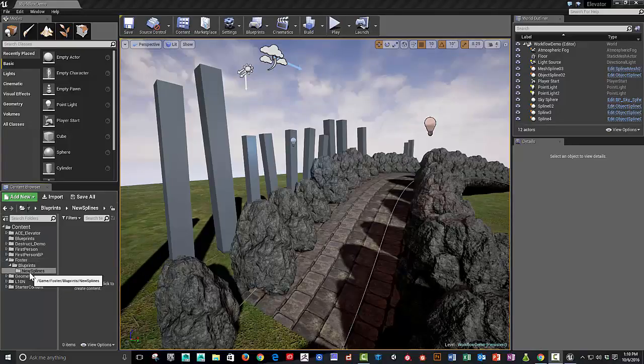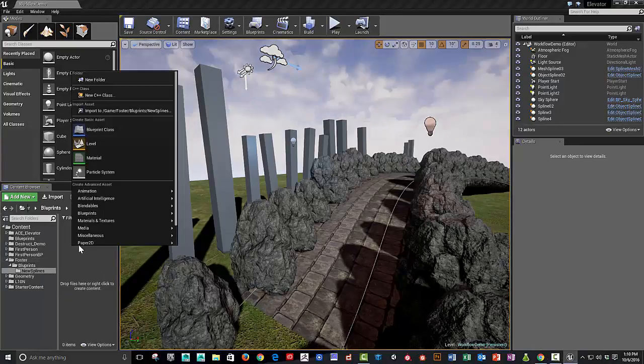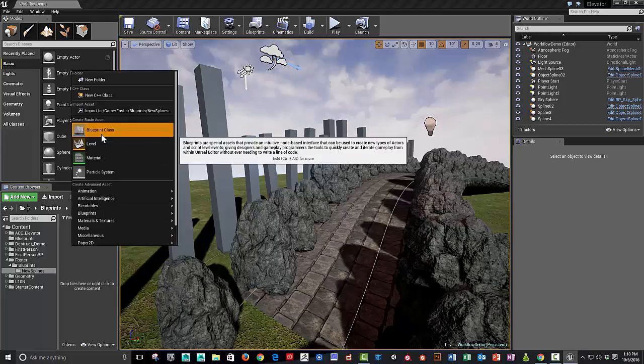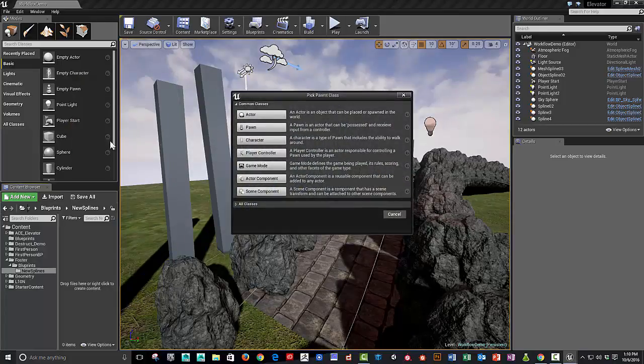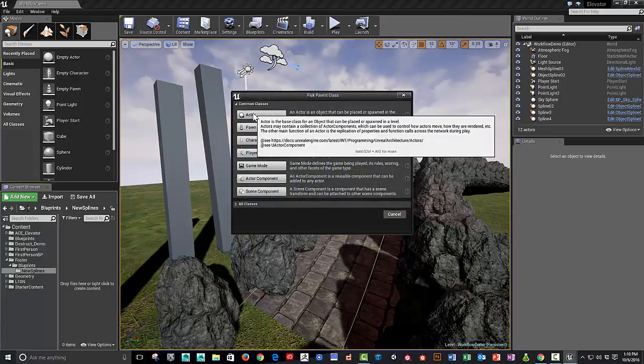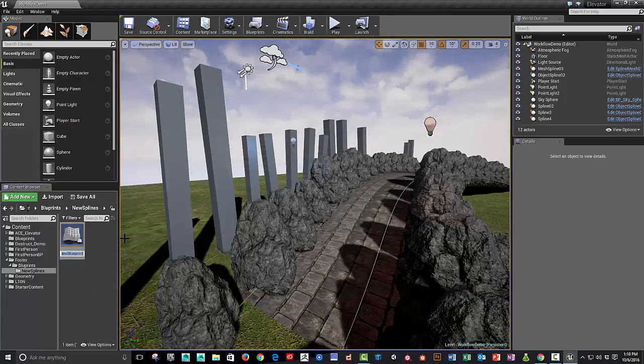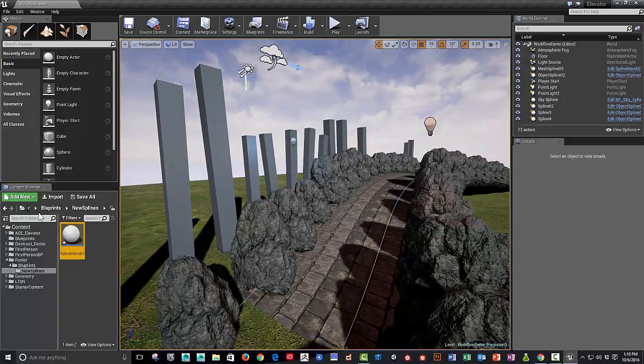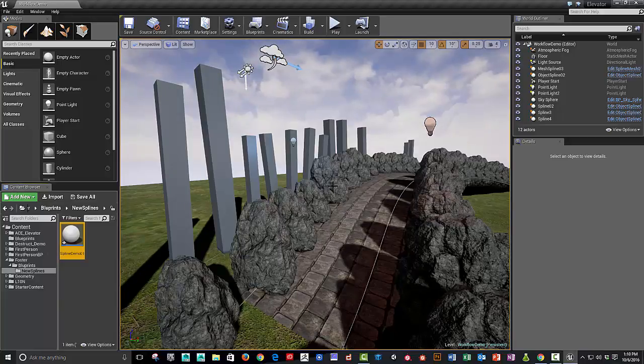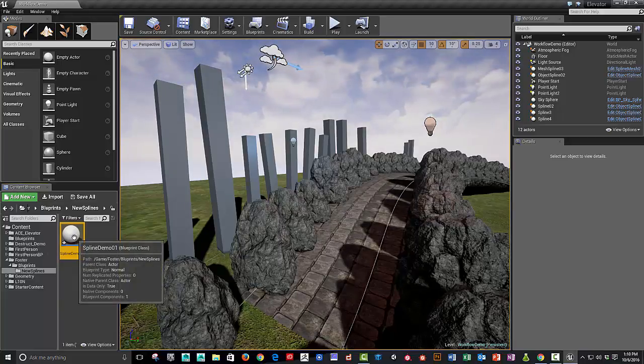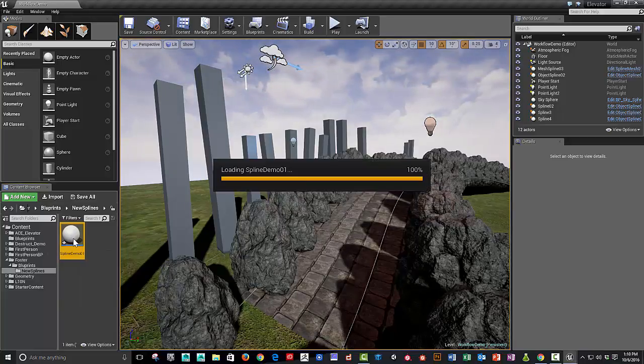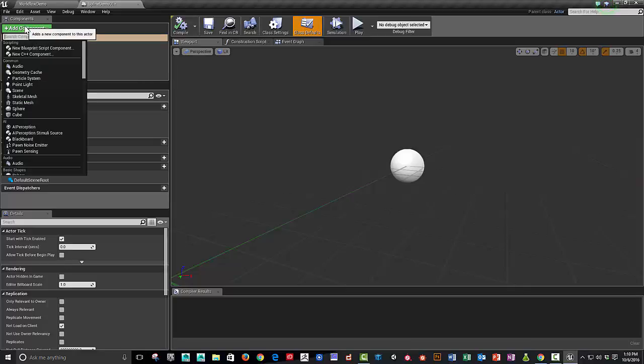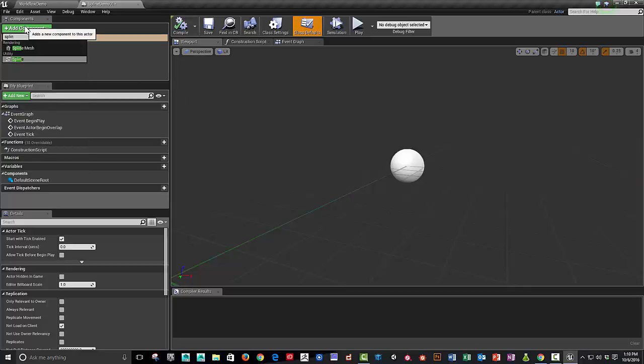I made a new folder and I'm going to add a new blueprint class in that folder called, we'll call it splinedemo1. And we're going to make this demo something where it'll be discrete objects like these rocks along the spline. So let's open that up.